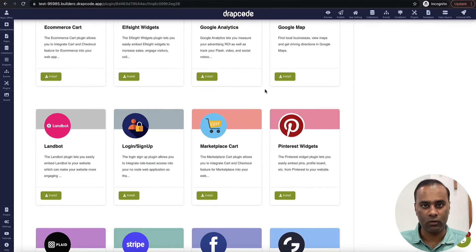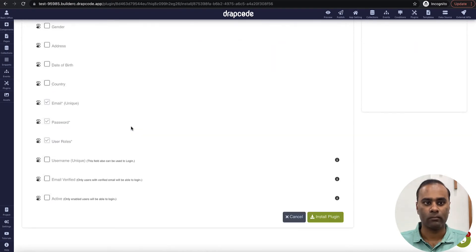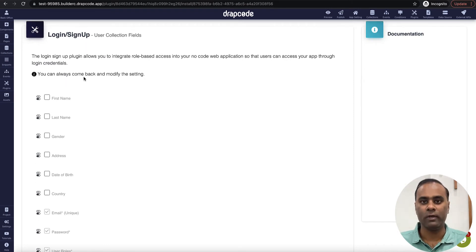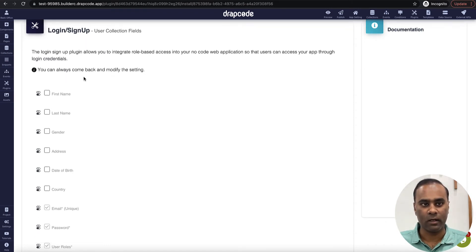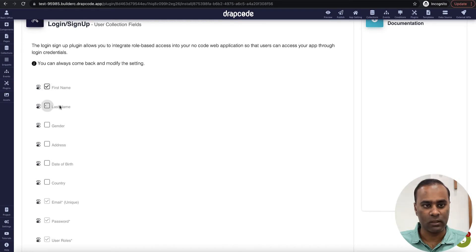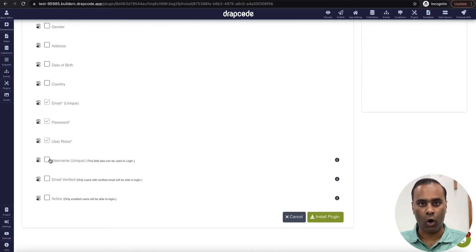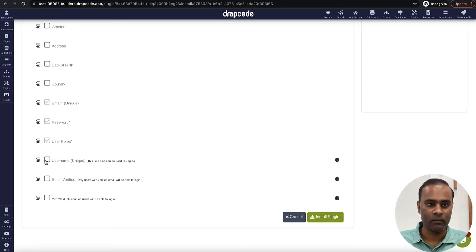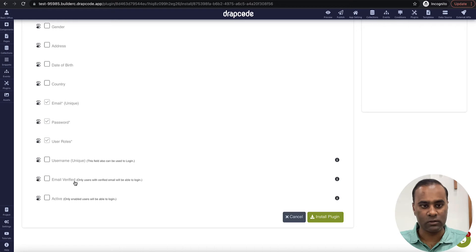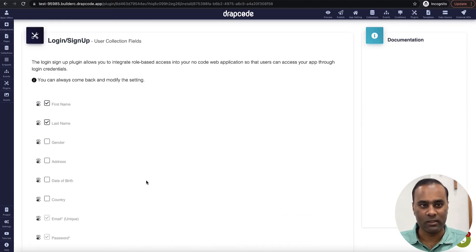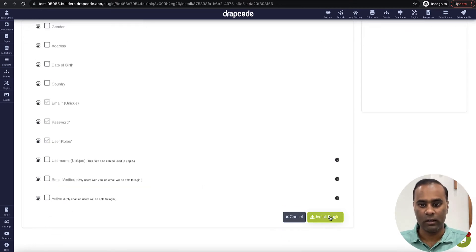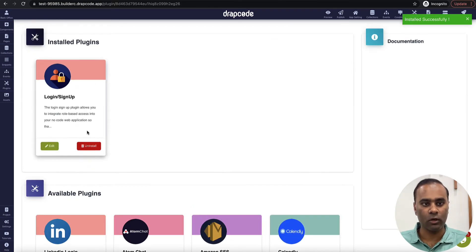I go to my plugins and go to the login and signup plugin. It's asking me what fields I want my user to have when creating an account — first name, last name, gender, email and password are needed, roles is needed, and username is optional, like a Twitter or GitHub handle that uniquely identifies a user. Only verified and active users should be able to log in. I'll leave all these as default and install the plugin.